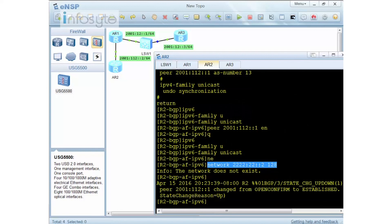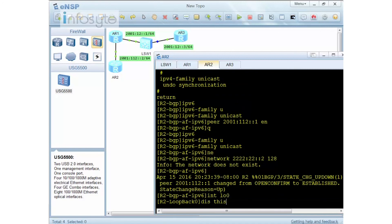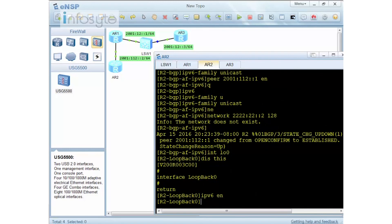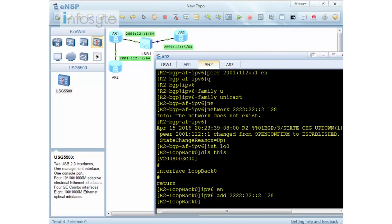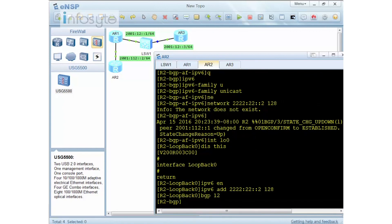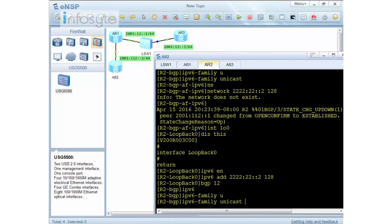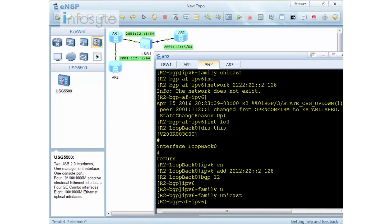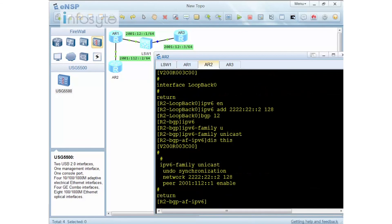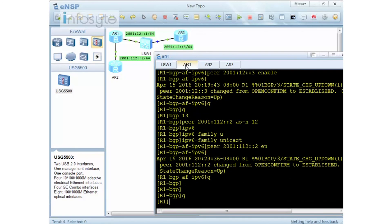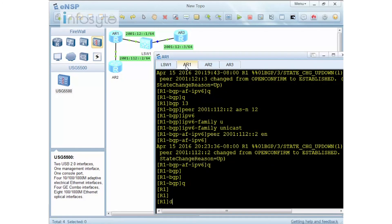You can see that because I do not have any network here. But if I do have, then it will allow me to advertise this network. Let's have a look here. I do an interface loopback zero. Do I have any IP here? Nope. IPv6 enable. IPv6 address 2222:22::2/128. I go back into my BGP. Then I go to the IPv6 unicast. Display this. You can see that they already have it.